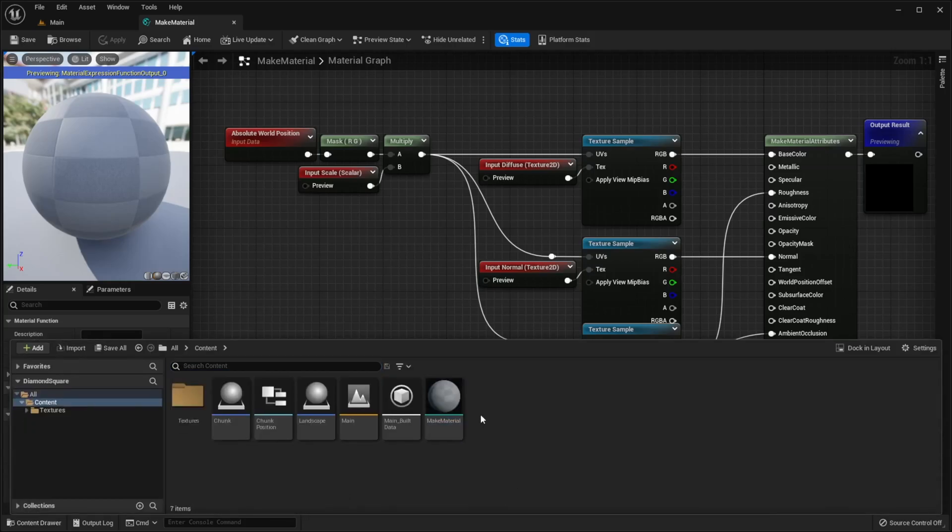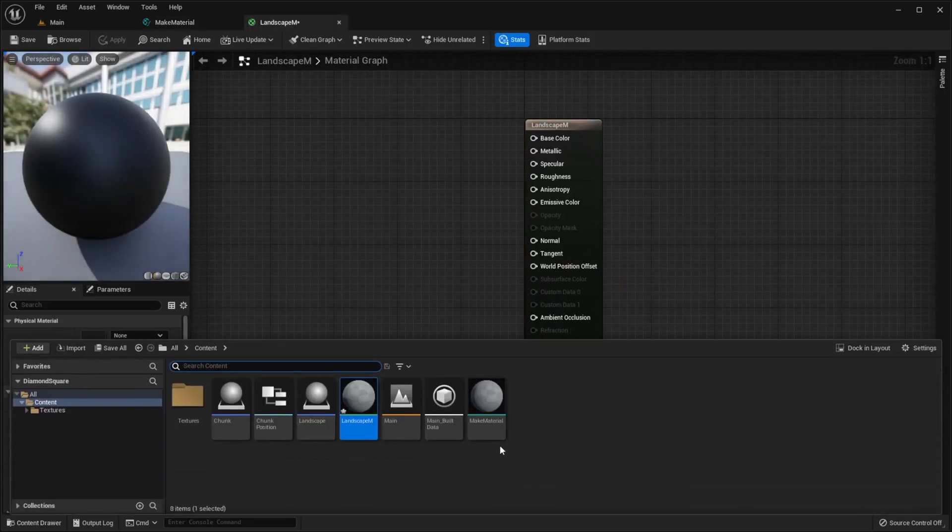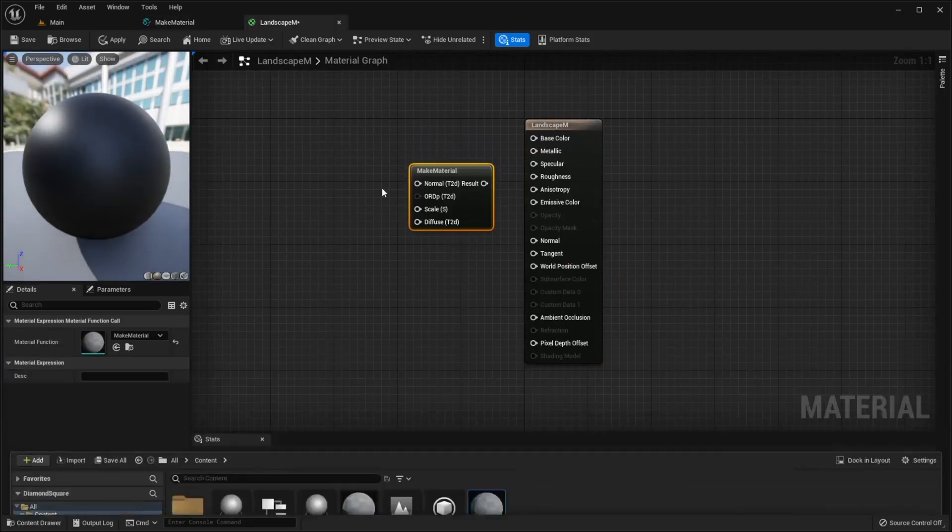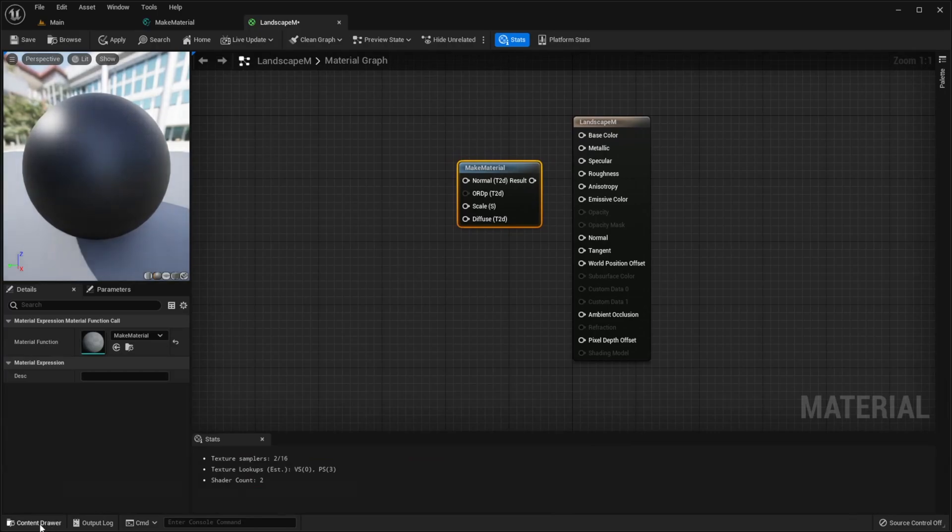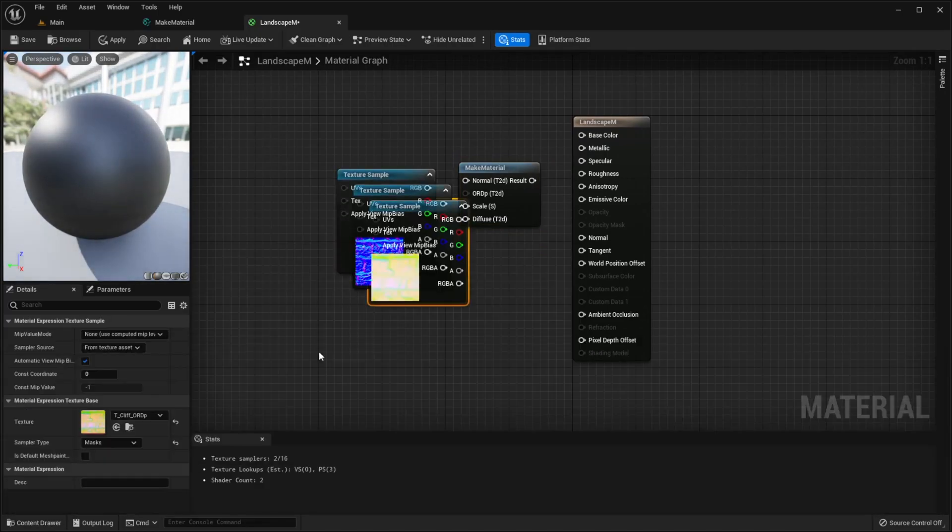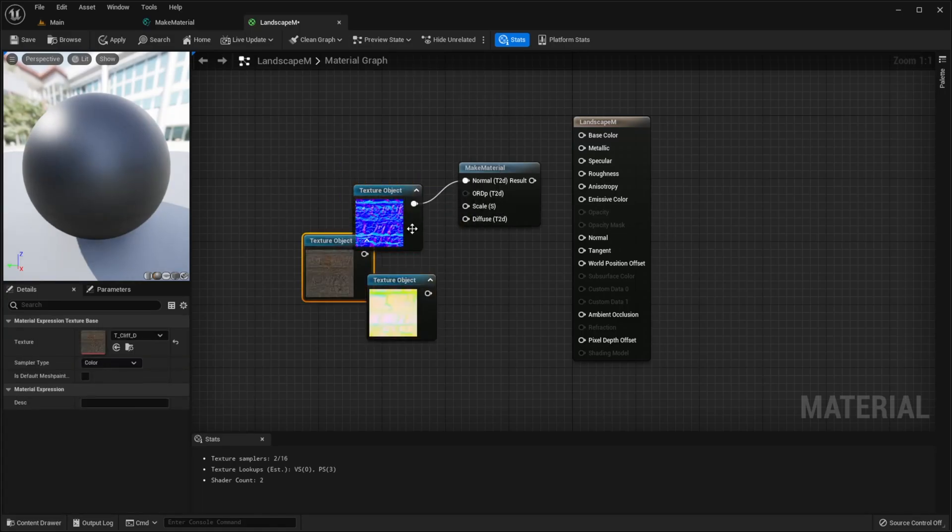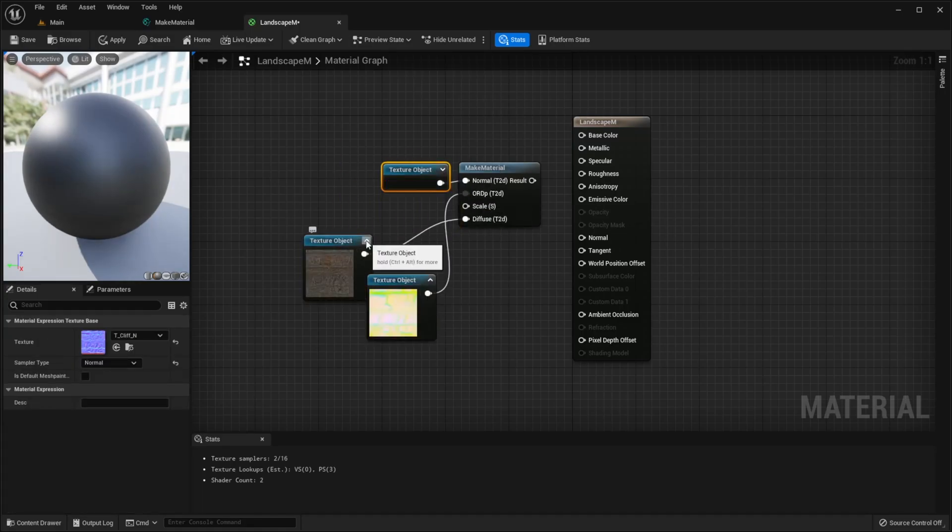Save it, create new material, open it, drag our function from content drawer, add your slope textures, convert each to texture object, connect with make material.